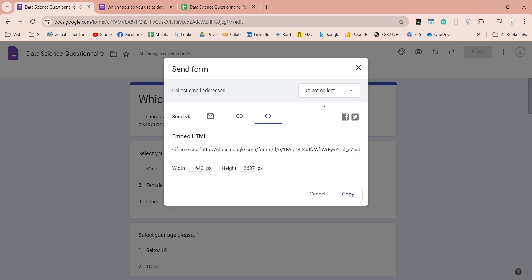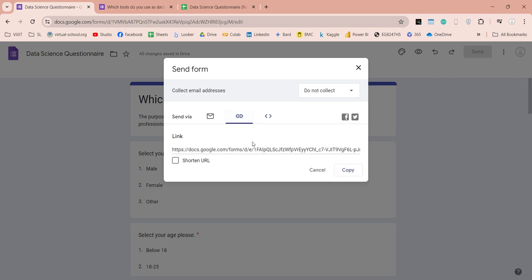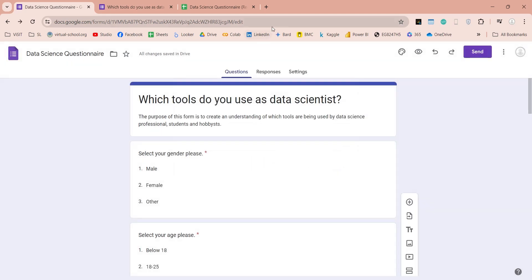You can choose to collect email addresses, and you can embed this form on your social media posts as well. Now, let's open this link, and fill in a form, and see what happens.